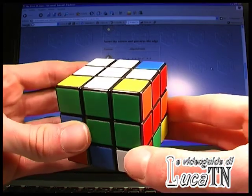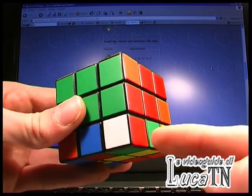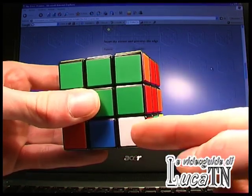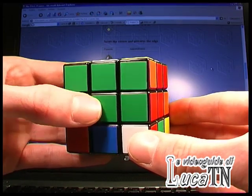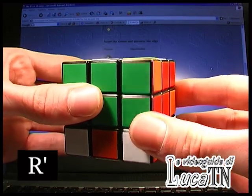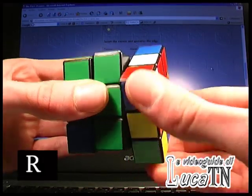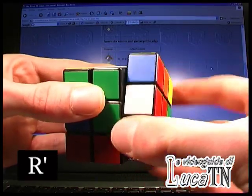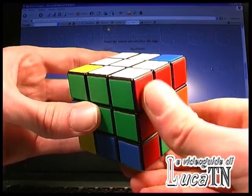This is the second case of this method: insert the corner and preserve the edge. We have to insert this corner here, preserving the edge. In this case the white faces us together with the green side of the cube. So reading the algorithm, we have D, R', D, R, D2, R', D, R. And the pieces are done.